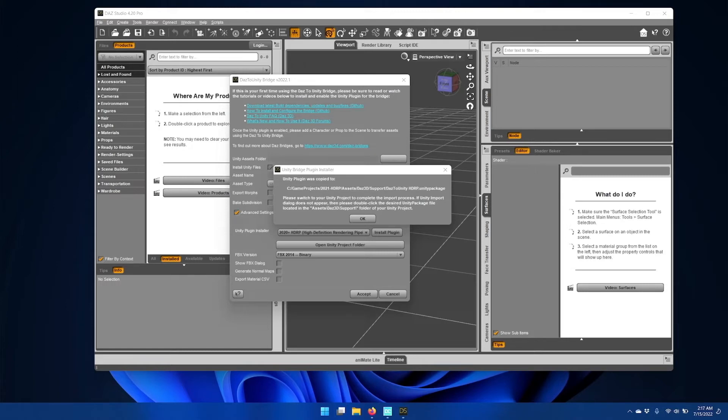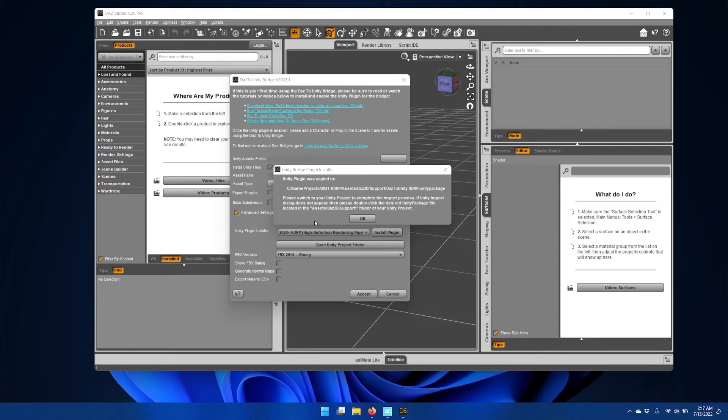You'll also see instructions on how to manually install the Unity package if it doesn't automatically start.